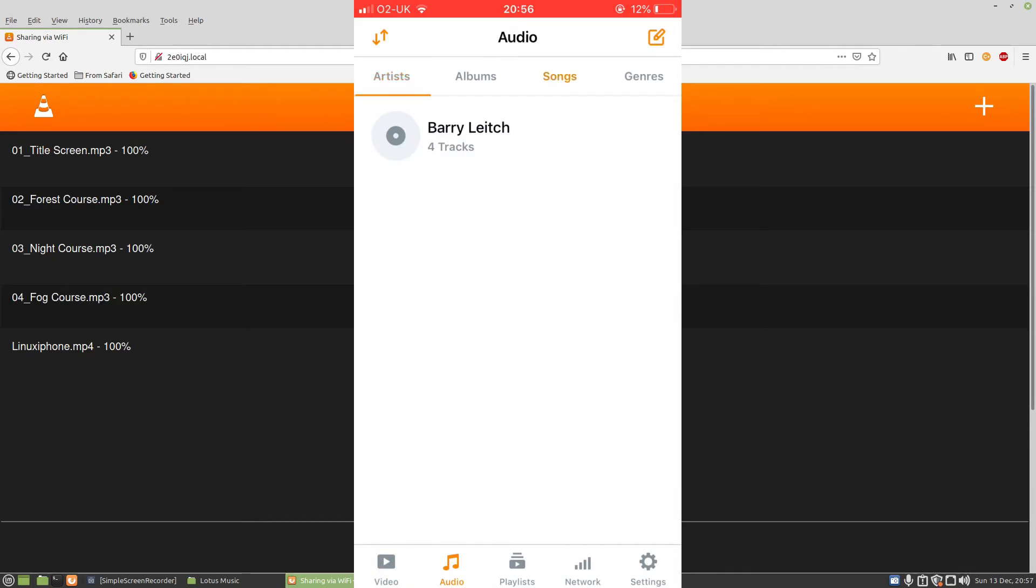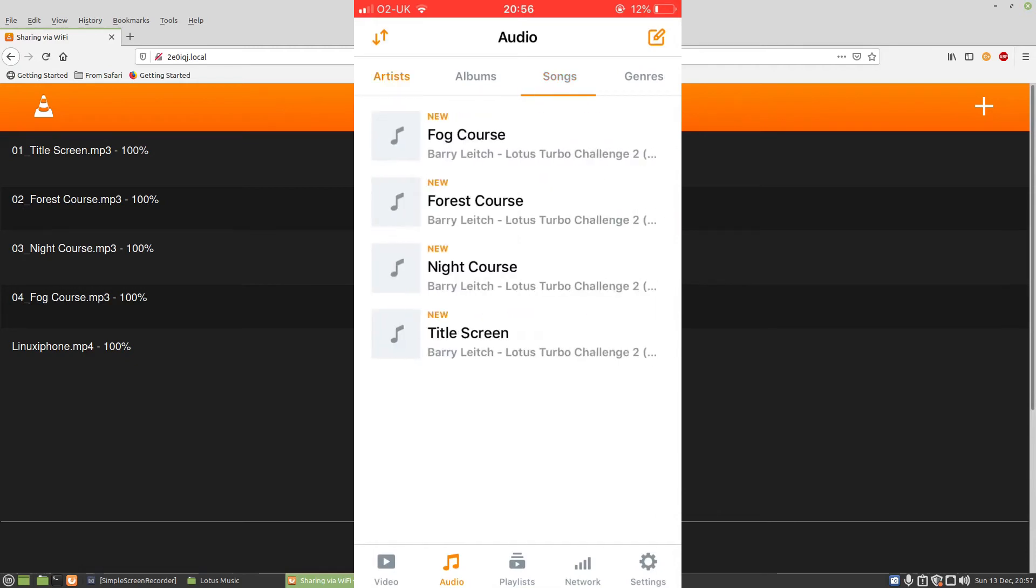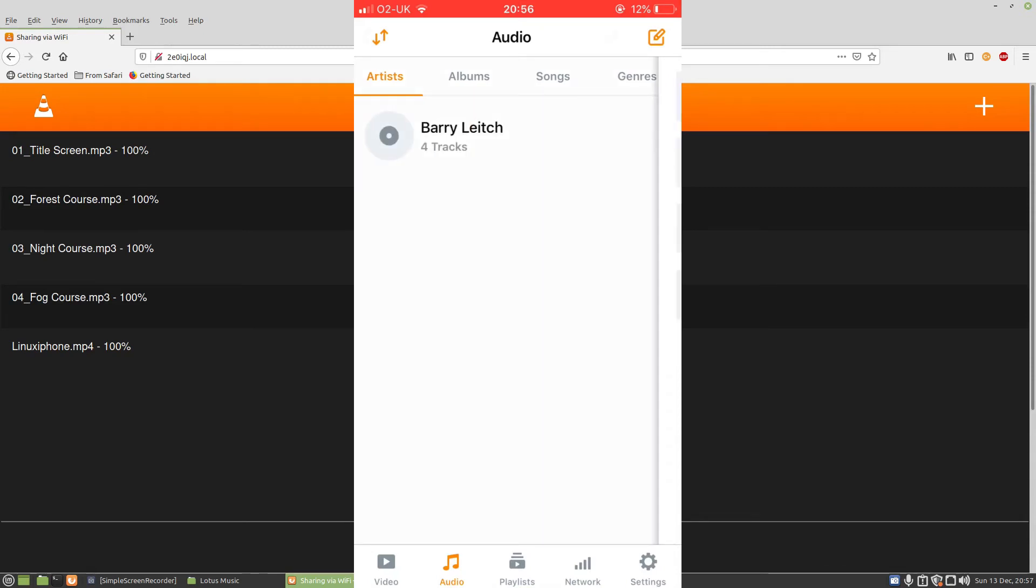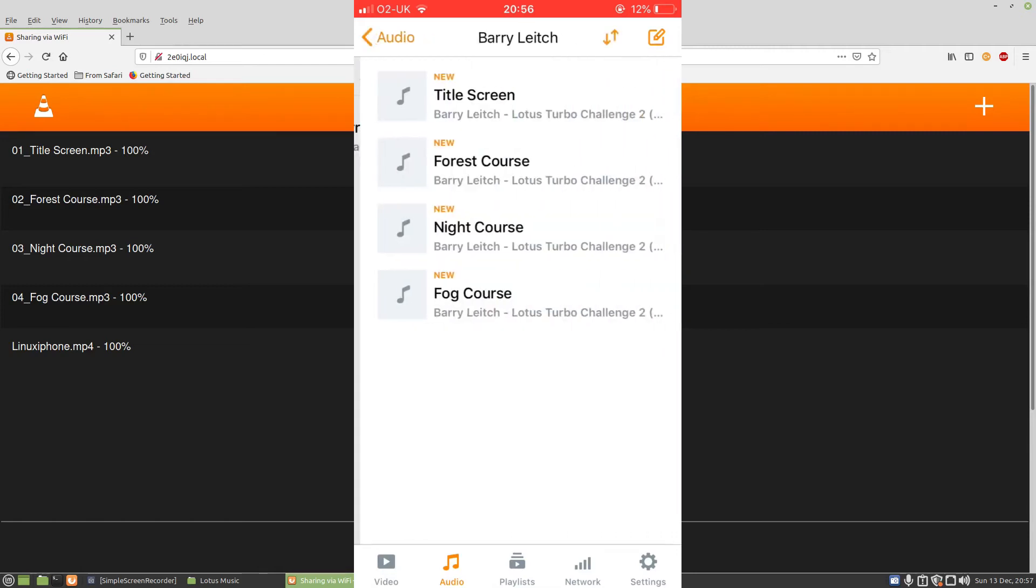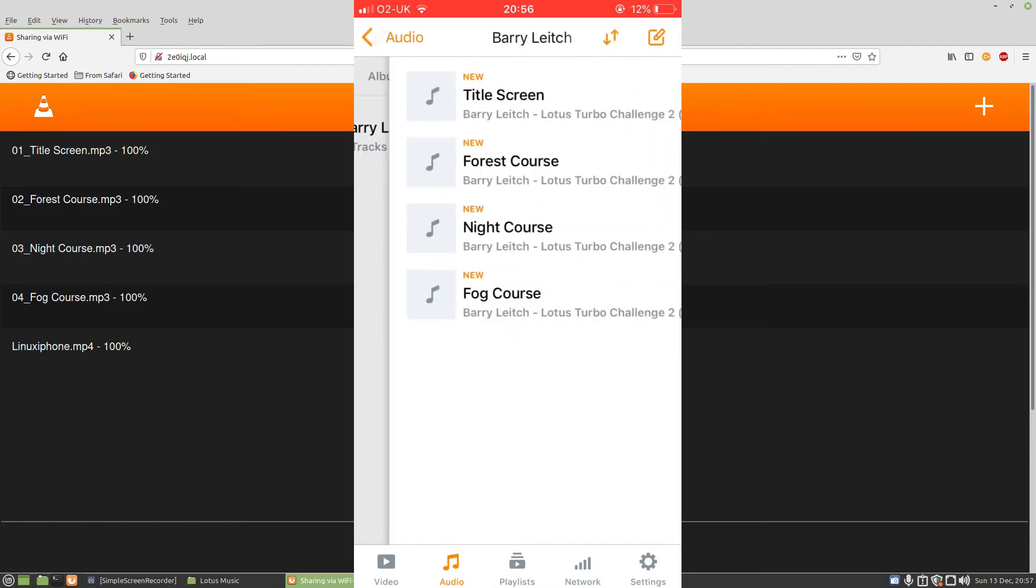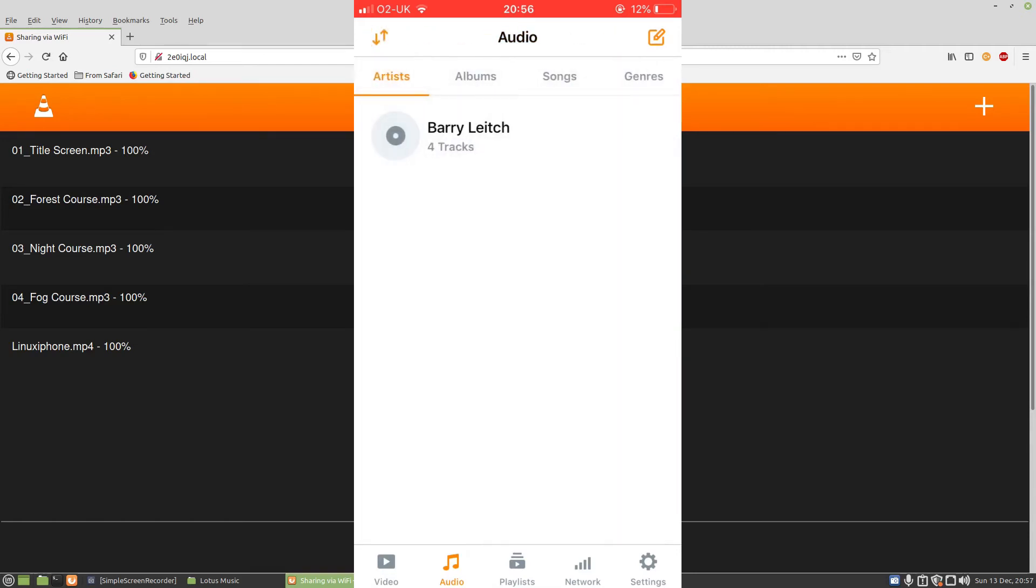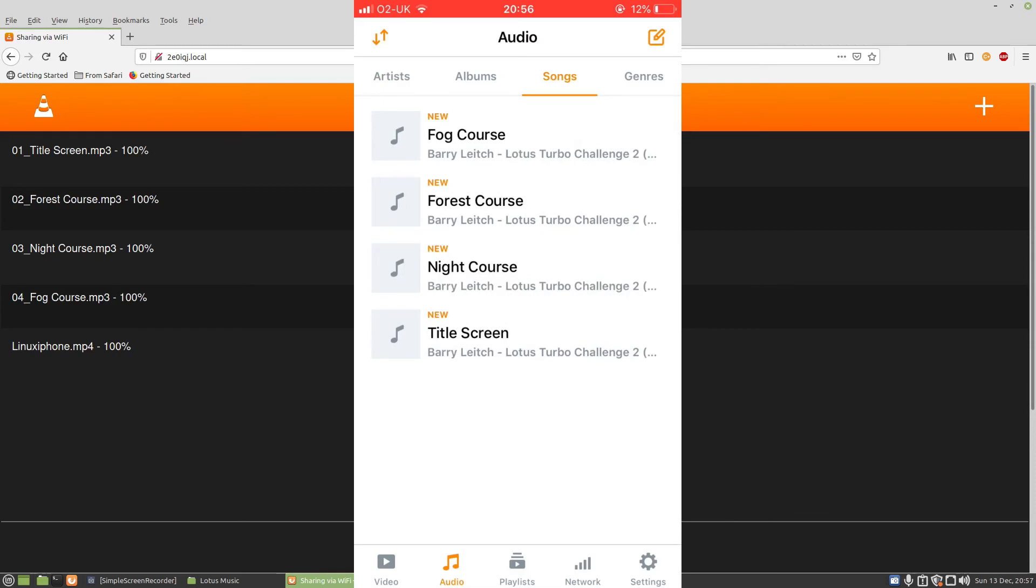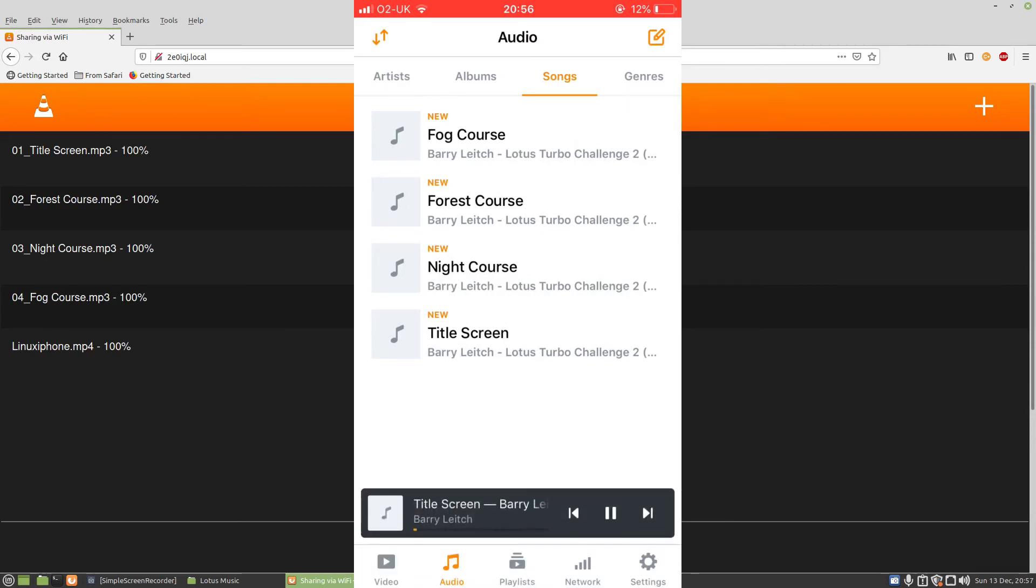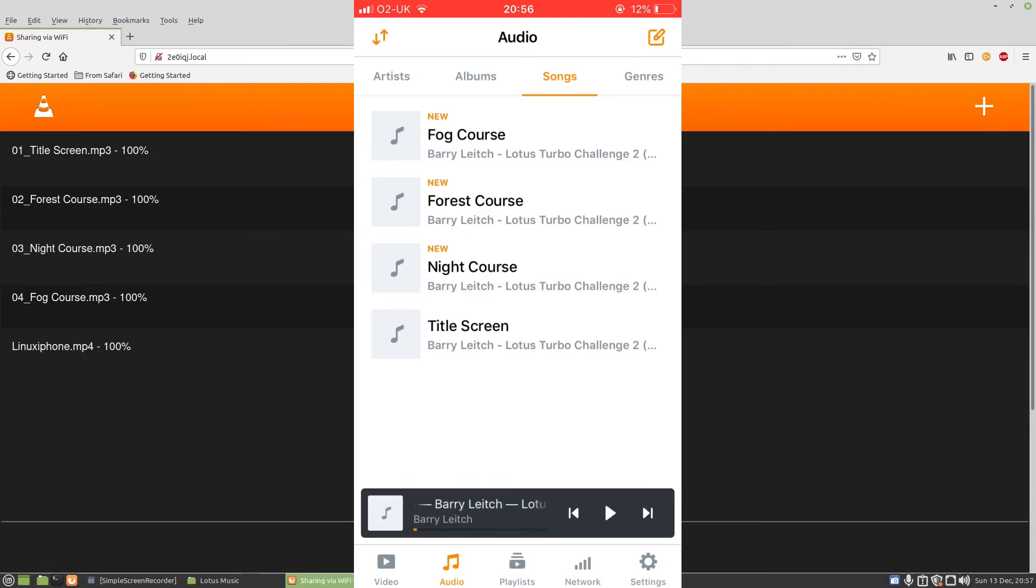If I go to audio and go on to songs, you'll see here we've got the Fog Course, Forest Course, and Night Course. Under artists, you'll see it says Barry Leitch or something. I can press that and it lists the tracks again. I can do it under songs and I can play the title screen on the iPhone there. Amiga Mods is definitely worth going and listening to.